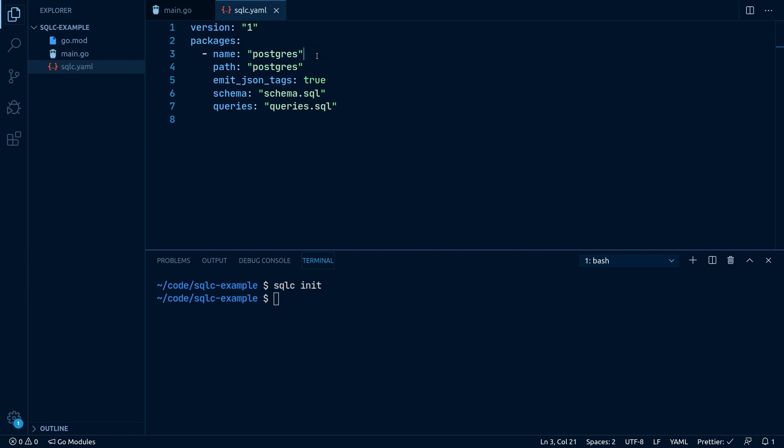Name specifies the package name the generated code will be using. I like to call it Postgres, as this is our backing database engine.